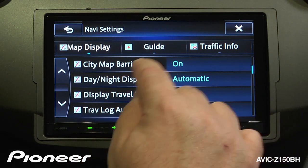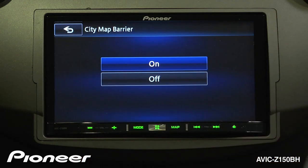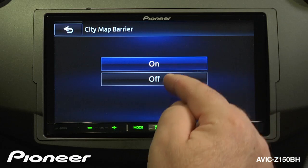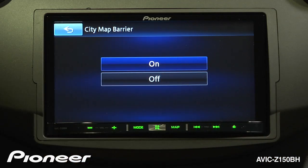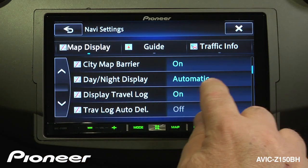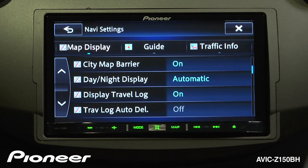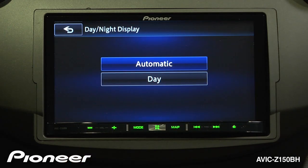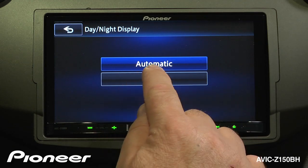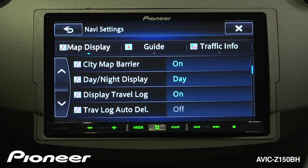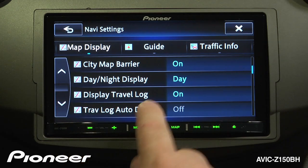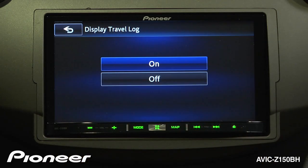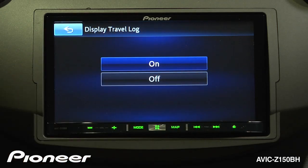Next is our city map barrier. We can show where that city map barrier appears — where the mapping is going to change — and switch that on or off. Next is our day and night display. Right now it's set to automatic, which is probably the setting you want for most vehicles, so that when you turn on your headlights, the system will automatically switch to its nighttime setting. If you just want to force it into the daytime setting, you can do that as well. Next is our display travel log, which right now is turned on. We can choose to turn it off. This is a breadcrumb mode that drops little dots to show you where you've been driving.